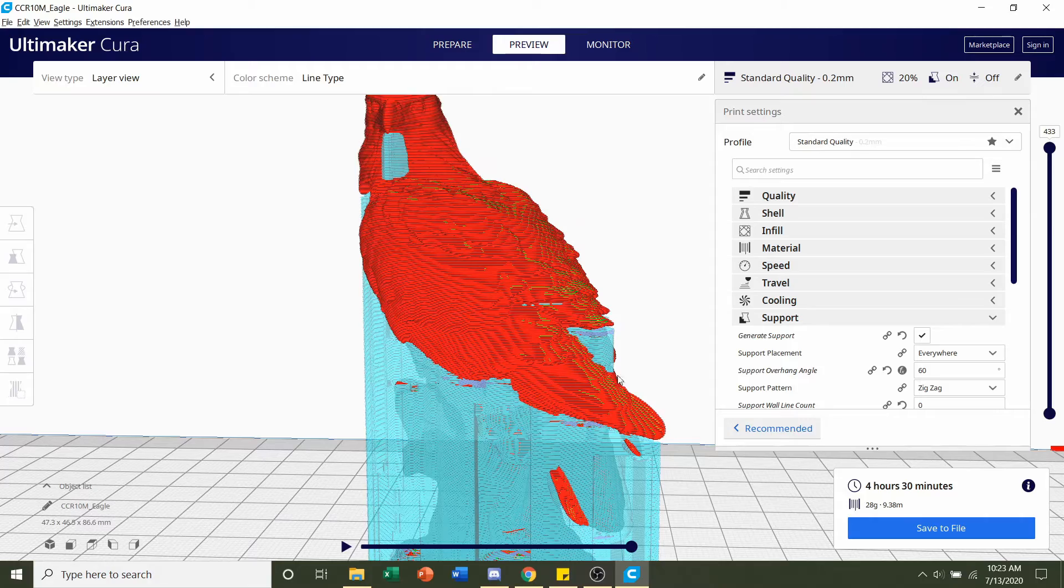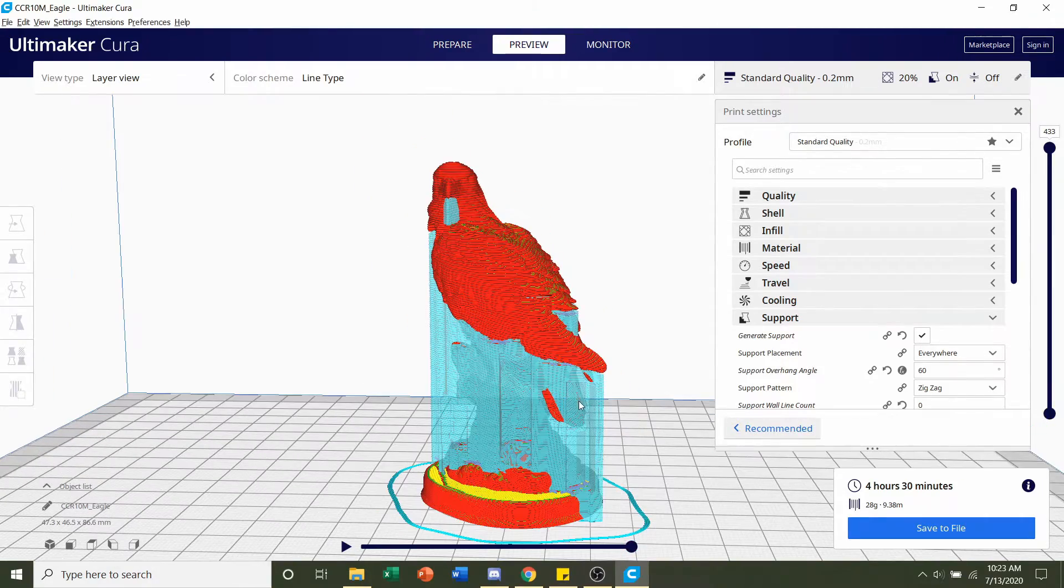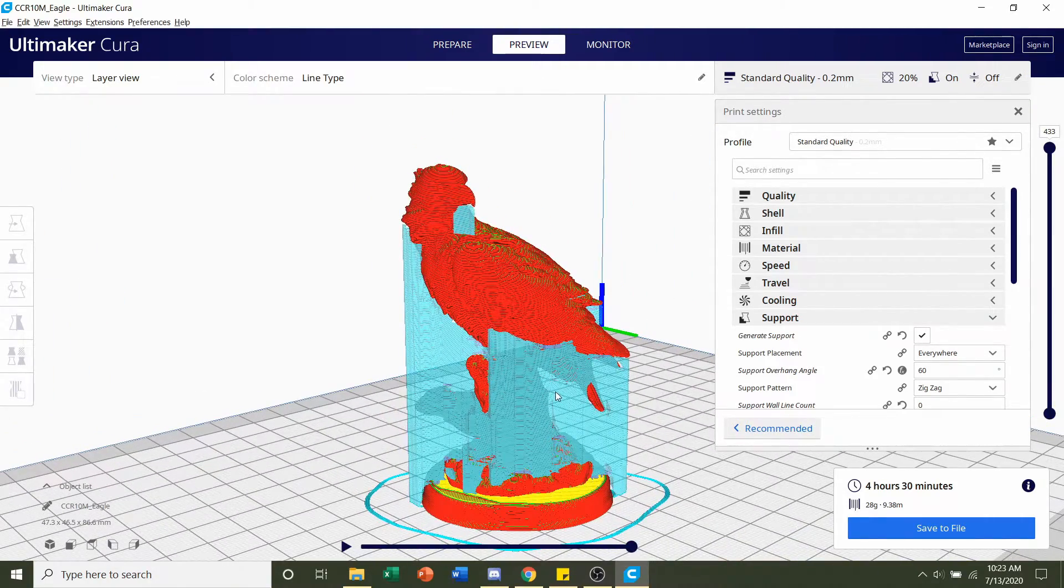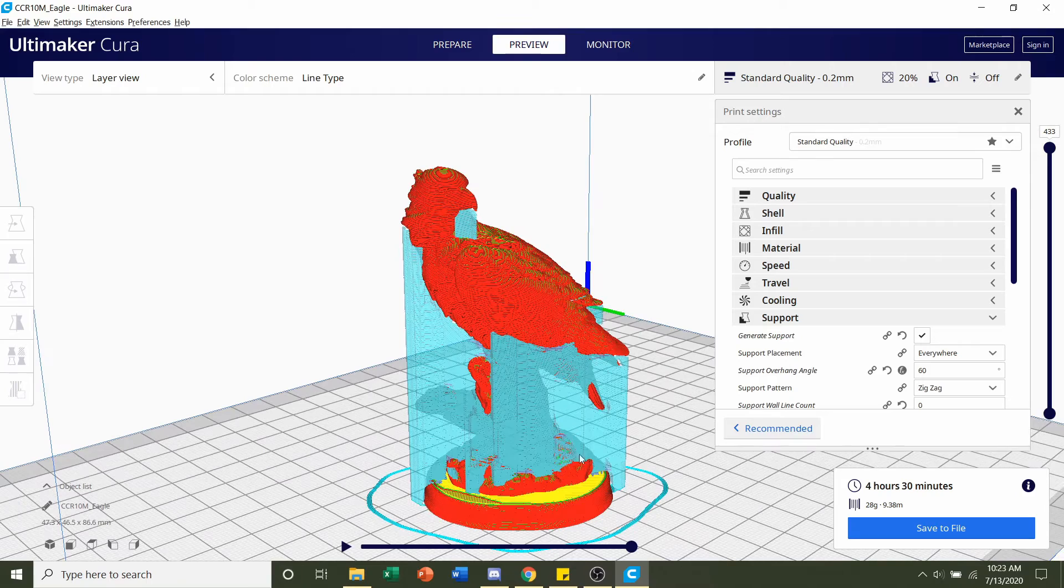So once you're ready, save the file and send it over to your printer. And you should be set to go.